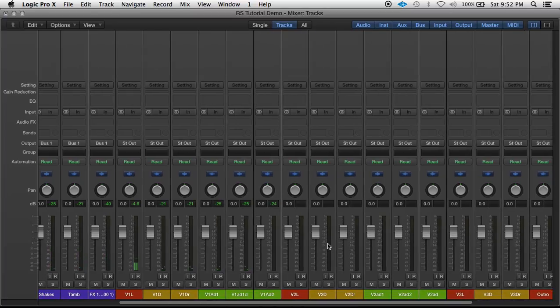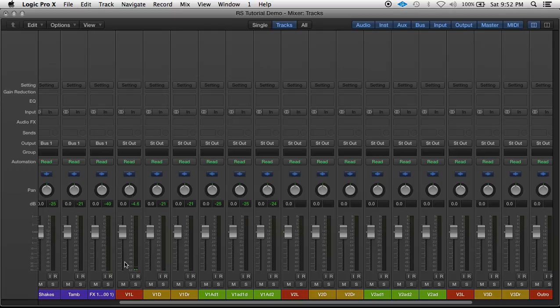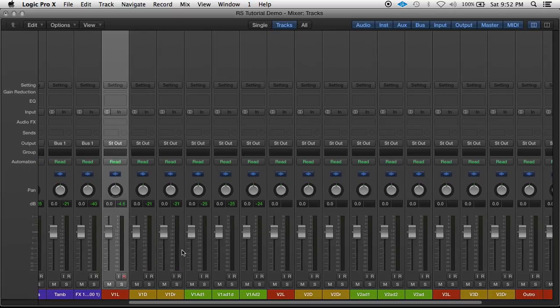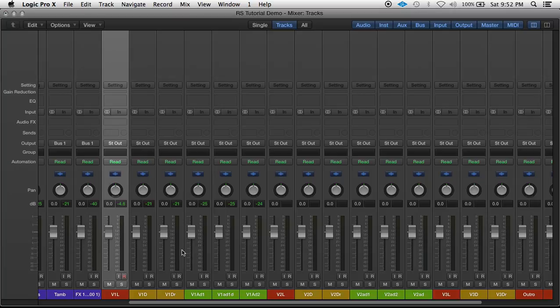All these red tracks are lead vocal takes. All these yellow tracks are multi tracks of the lead vocal. So to create a lead vocal bus...